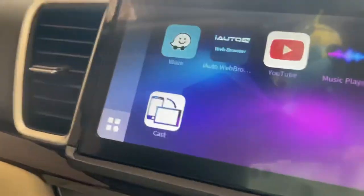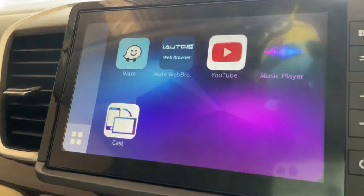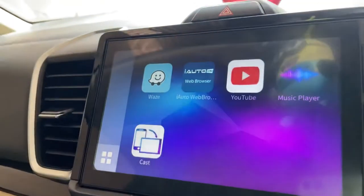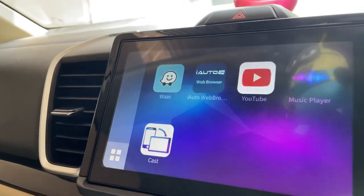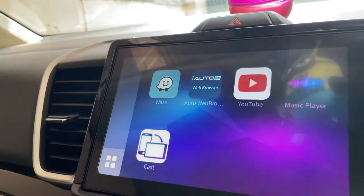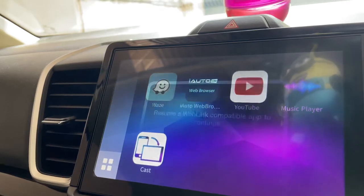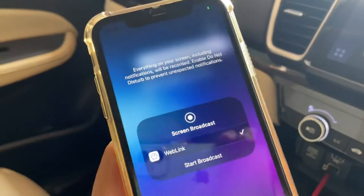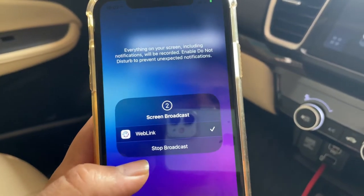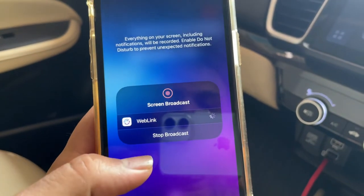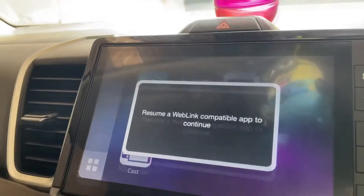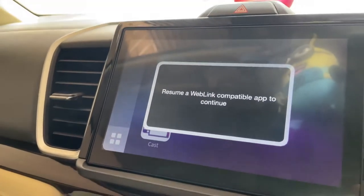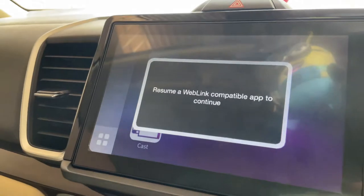These are the apps you can run right now on WebLink. Number one is the Waze app. I use Waze because I trust it for navigation — it helps me with the navigation part. When I select an application like Waze, it will ask me to resume and I need to do a screen broadcast to connect to Waze.